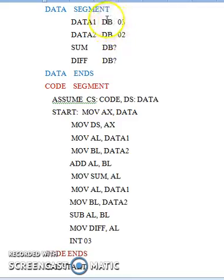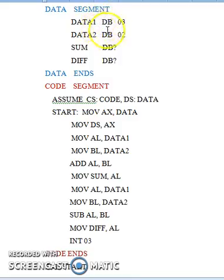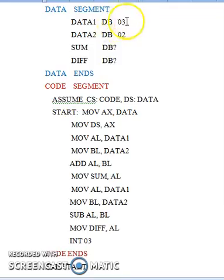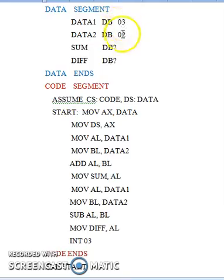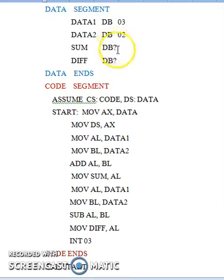In a high-level language, there is no need to specify the size of your variable. You can simply state the type, like int, float, or character. But here in assembly, you have also initialized the variables: data1 with value 3 and data2 with value 2. Since you do not know the results, you put a question mark for sum and difference.